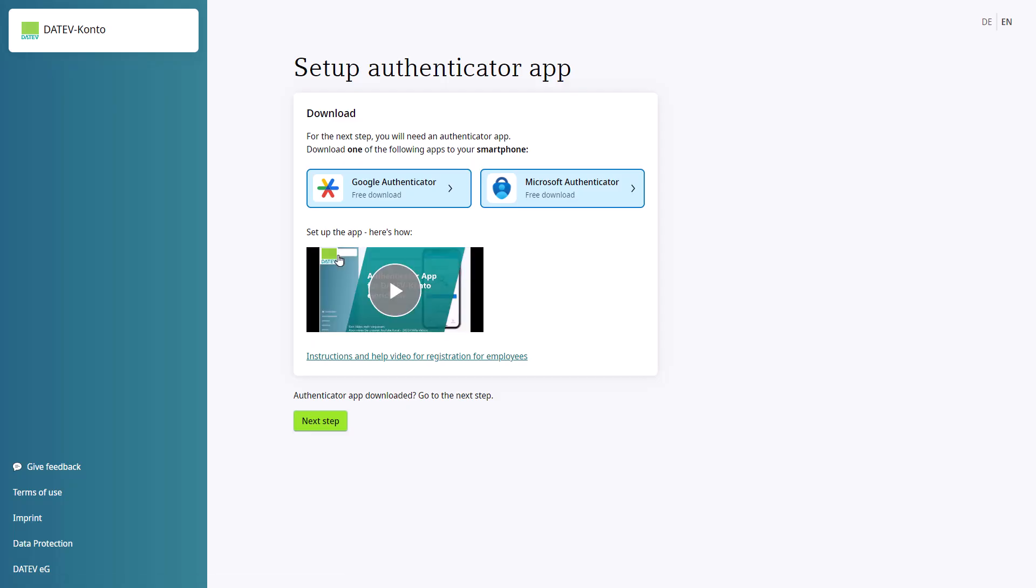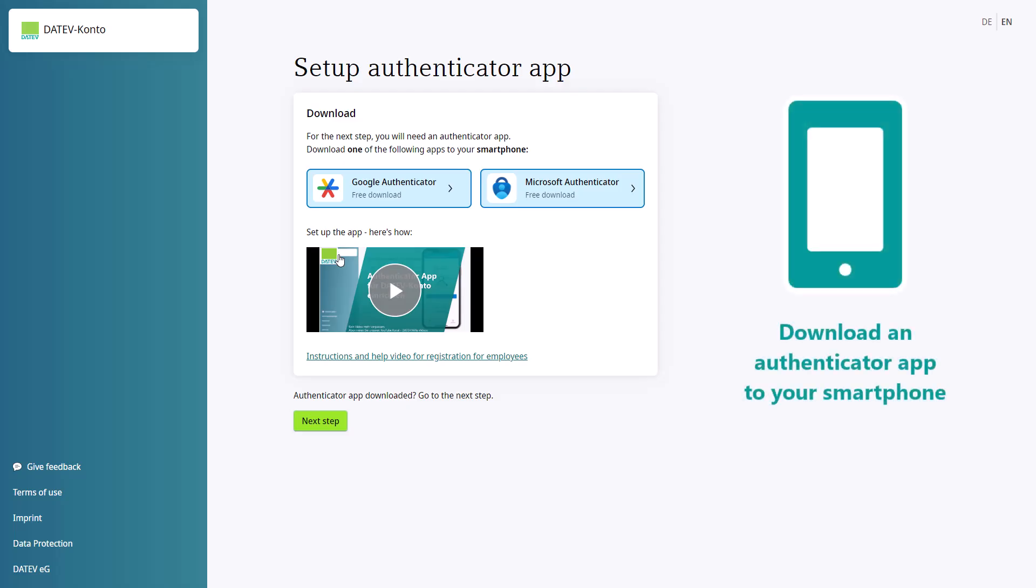Now, you need to set up the second factor. You can use an Authenticator app to do this. For this, download a free Authenticator app, such as the Microsoft Authenticator app, and create a new account in the app.